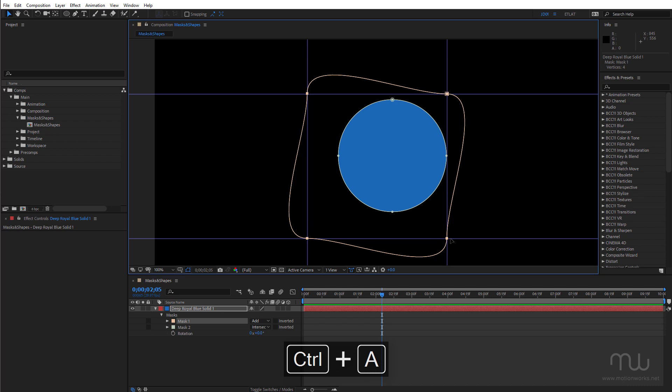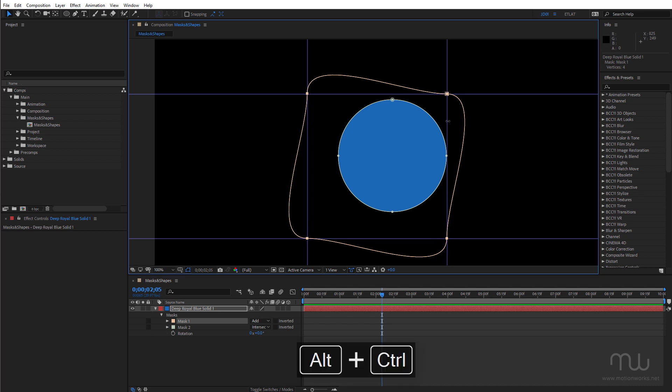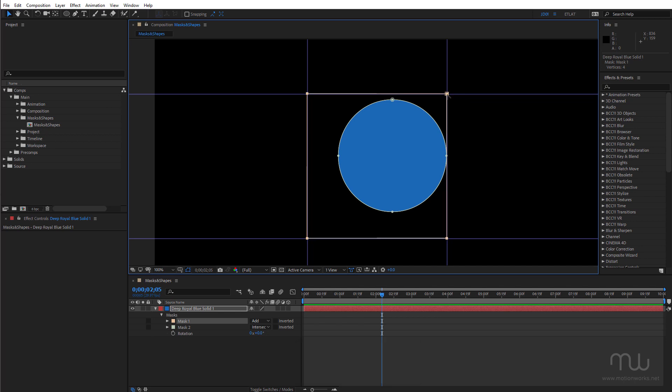And if I select it all hold down the control and alt key command option on Mac and convert those points all at once I can create a square.